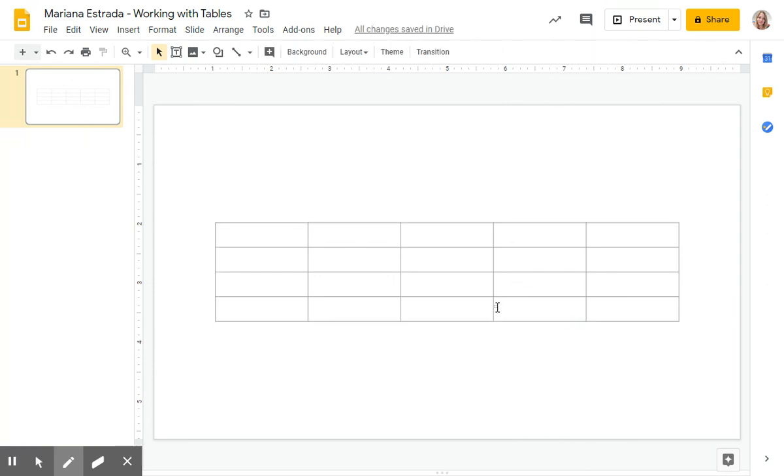As you notice, there's no formatting in your table. So we're going to be starting writing right away.